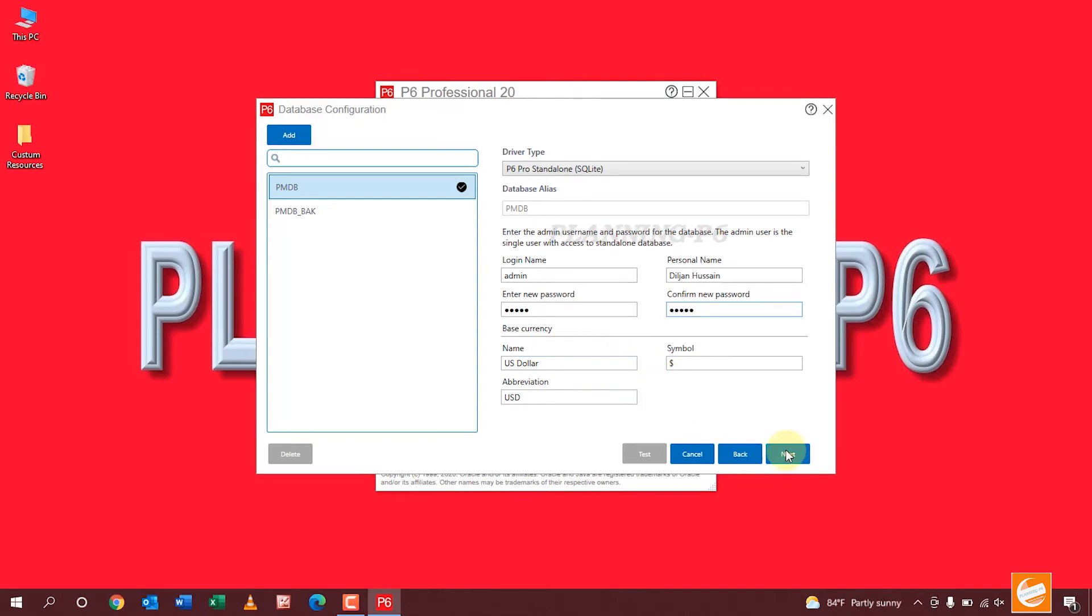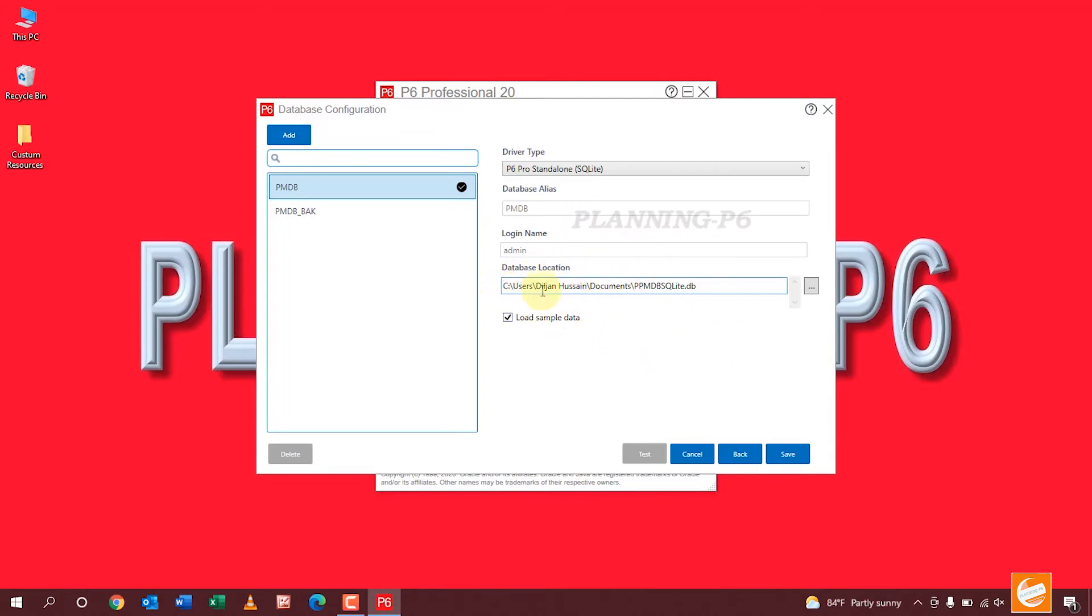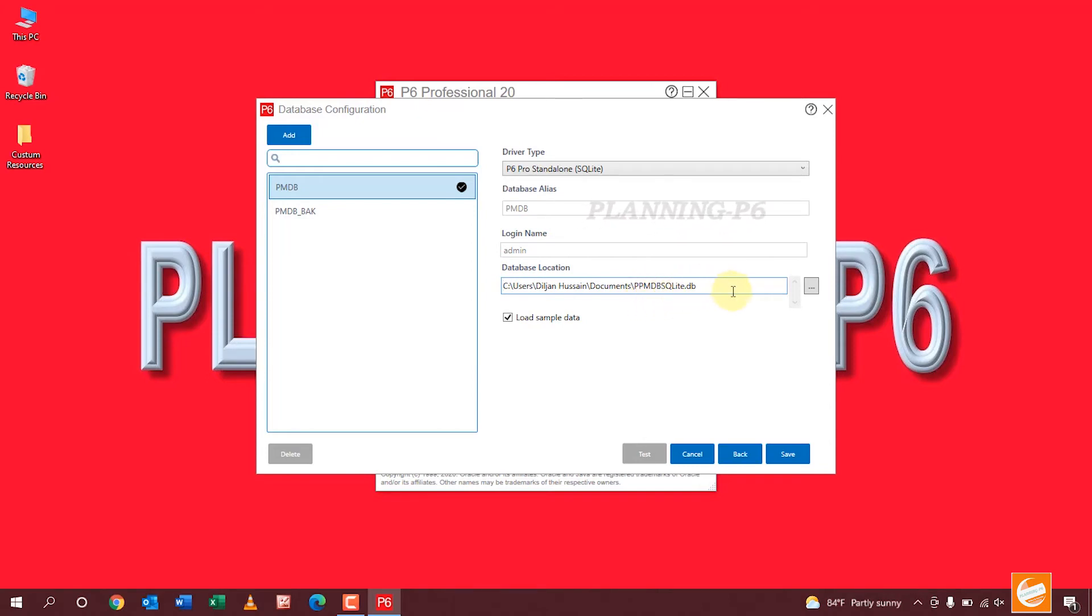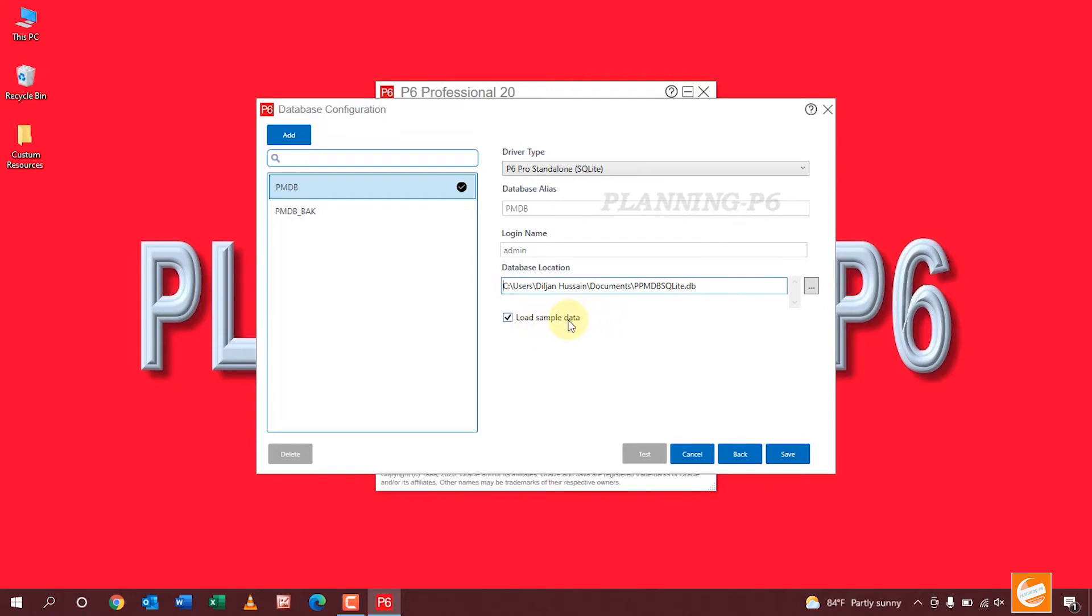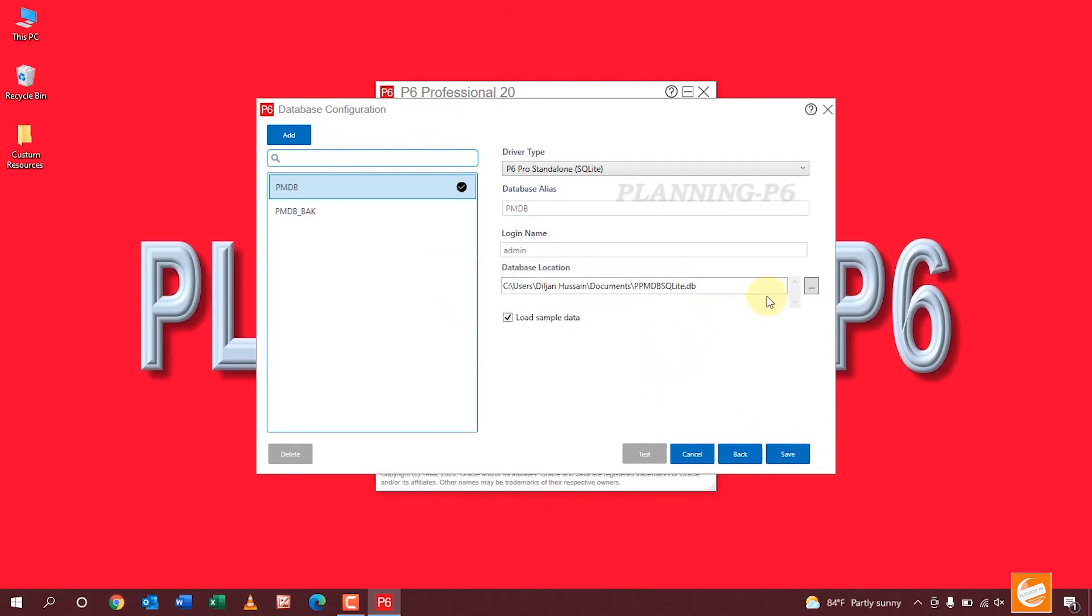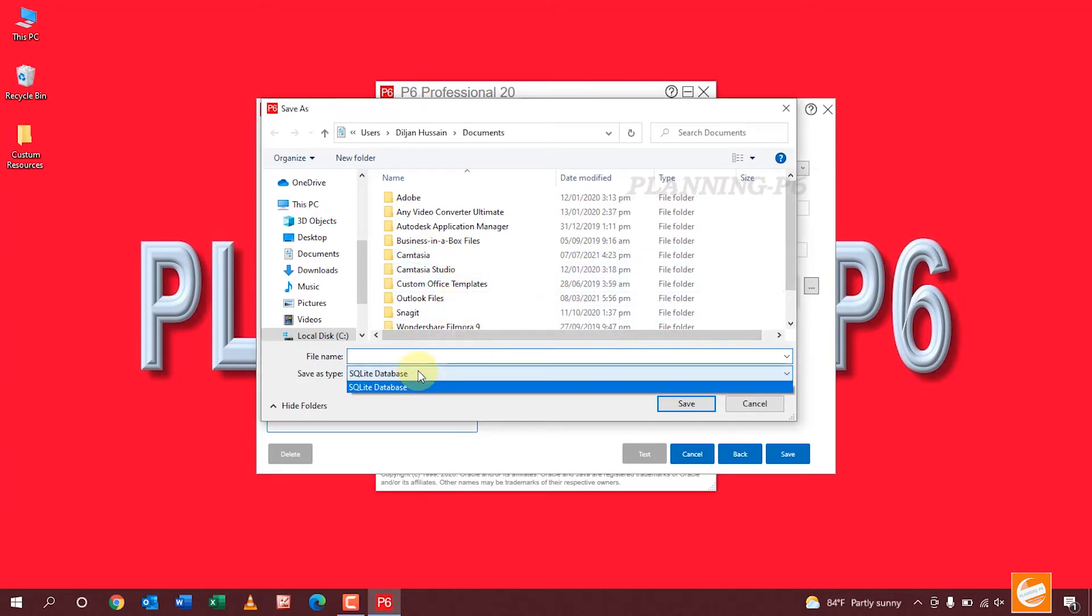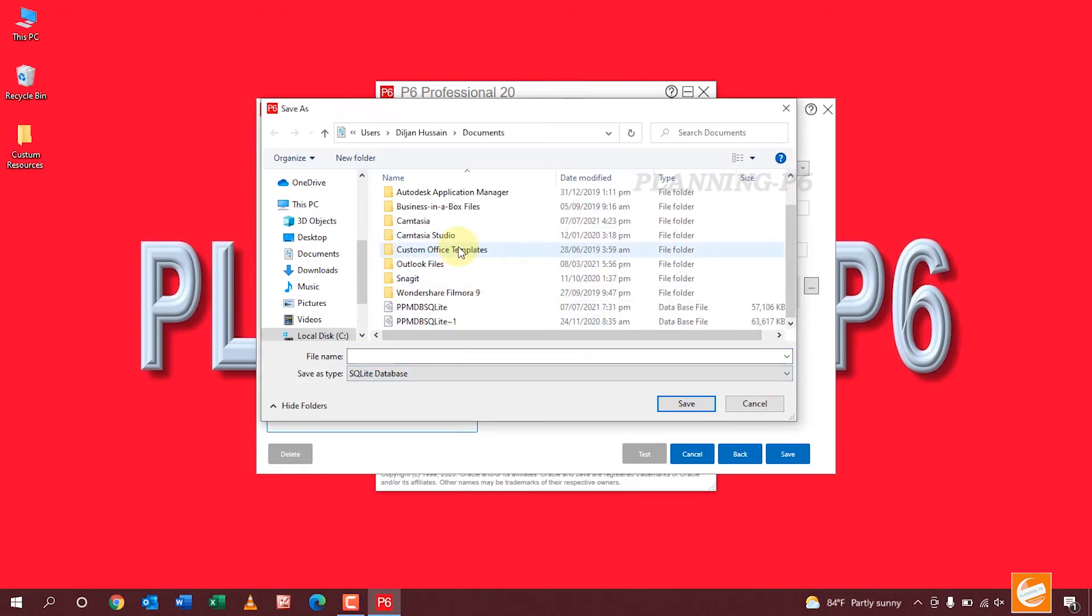And then Next. Now the database is creating in this C drive, PM PPM DB SQLite DB. Load sample data - if you want to load sample data it's okay, if you don't want then uncheck it. SQLite database.